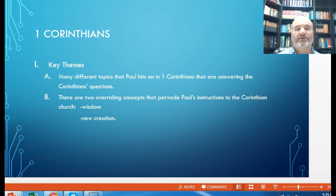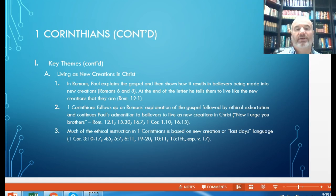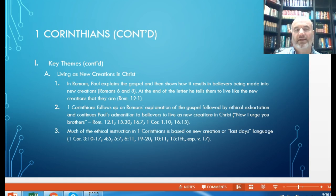The themes continue regarding living as the new creation in Christ. Importantly, the ethical instructions in 1 Corinthians are based on the new creation — that's the last-days language used — but they relate specifically back to the gospel in Romans chapters 1 through 11. There's no discontinuity between Paul's letters, which would be expected from a single author. His ethical instruction in 1 and 2 Corinthians, like the latter half of Romans, relates to the gospel message emphasized throughout Romans.